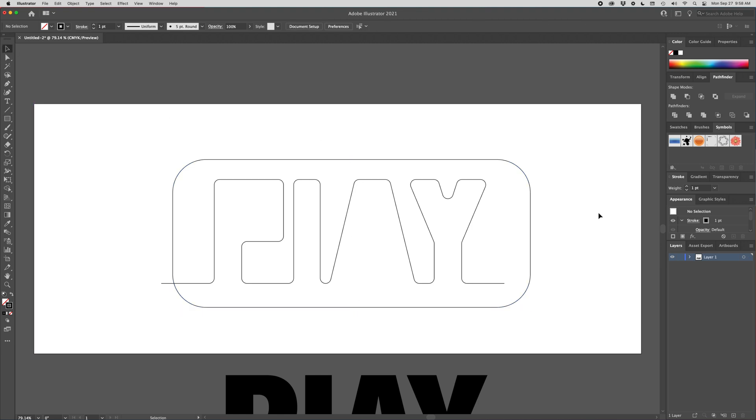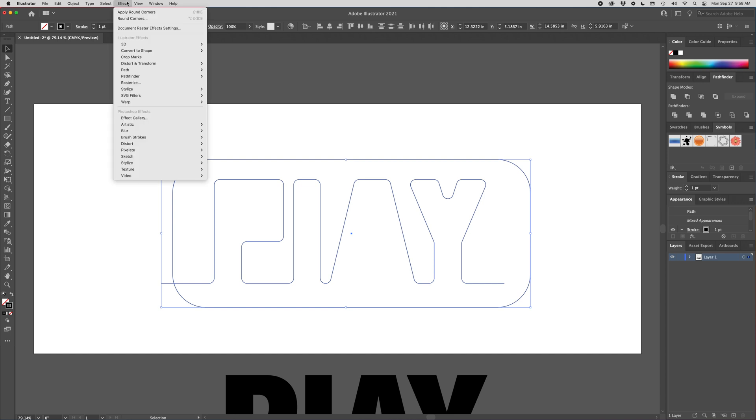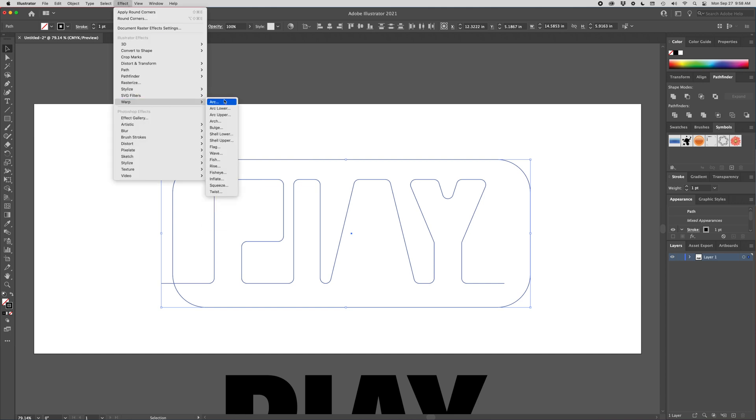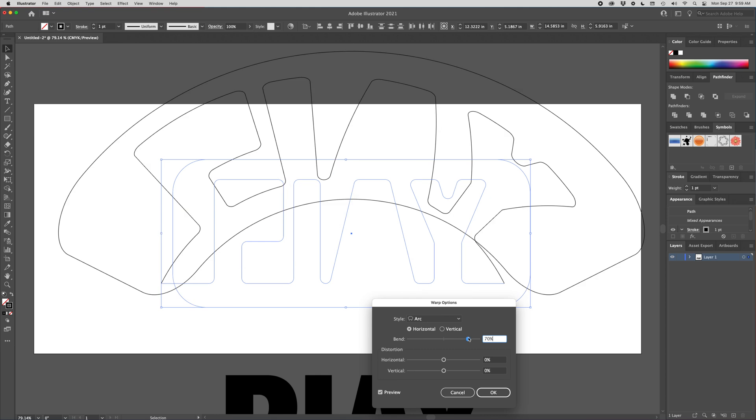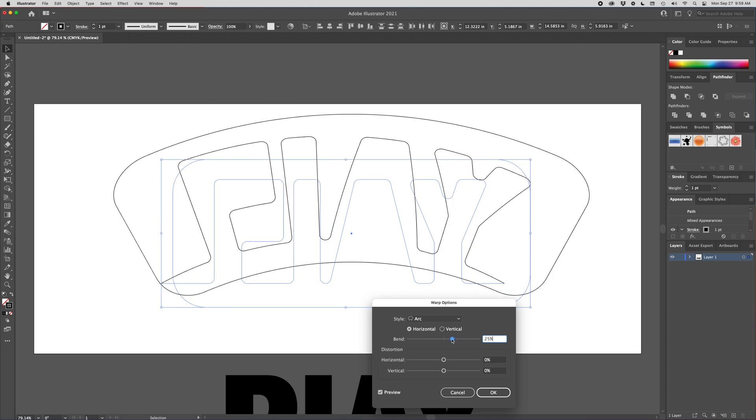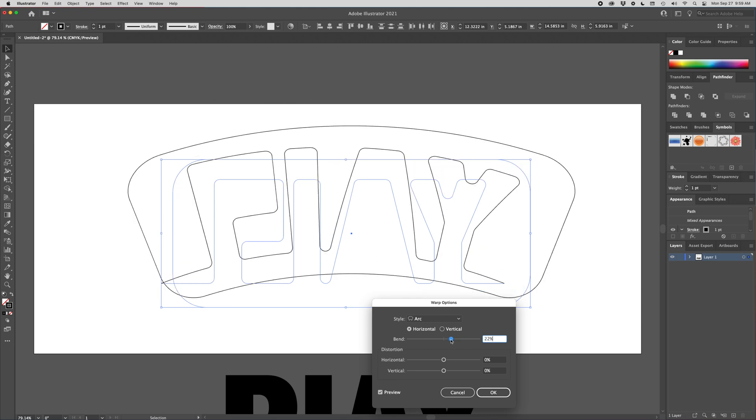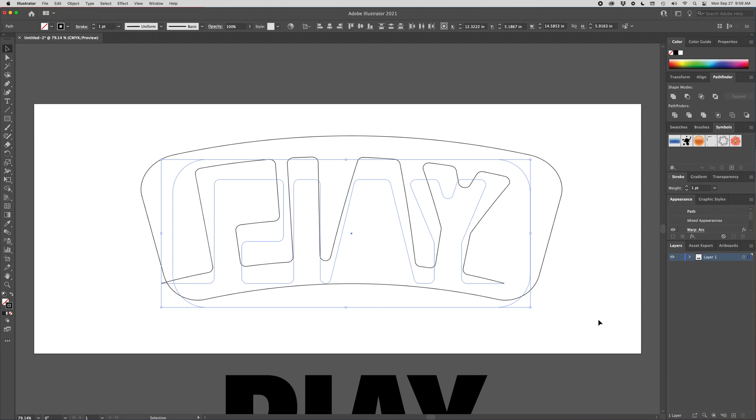And I think I'm pretty happy with that. So I'm going to select those two paths. I'm going to go up to effect warp and arc. And now you can do something crazy. I don't want crazy. I want subtle. And that looks pretty good. So I'm going to hit OK.